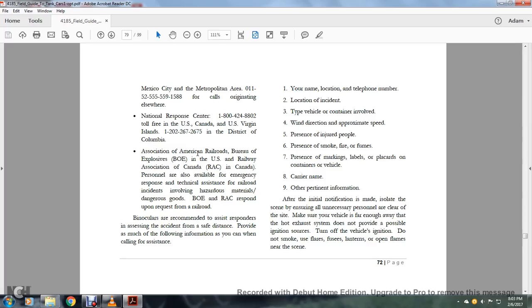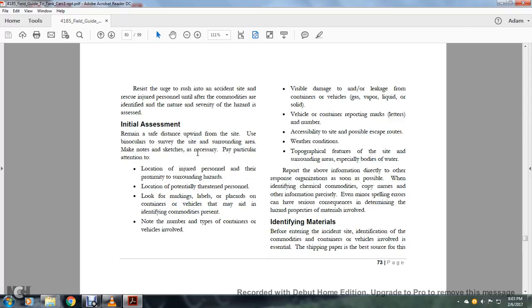All right, other than initial notification made, isolate the scene and ensure all unnecessary personnel are clear of the site. Make sure your vehicle is far enough away that the hot exhaust system does not provide a possible ignition source. Turn off the vehicle's ignition. Do not smoke, use flares, fumes, lanterns, or open flames near the scene. Resist the urge to rush into the accident scene to rescue injured personnel until after the commodity is identified and the nature and severity of the hazard is assessed.